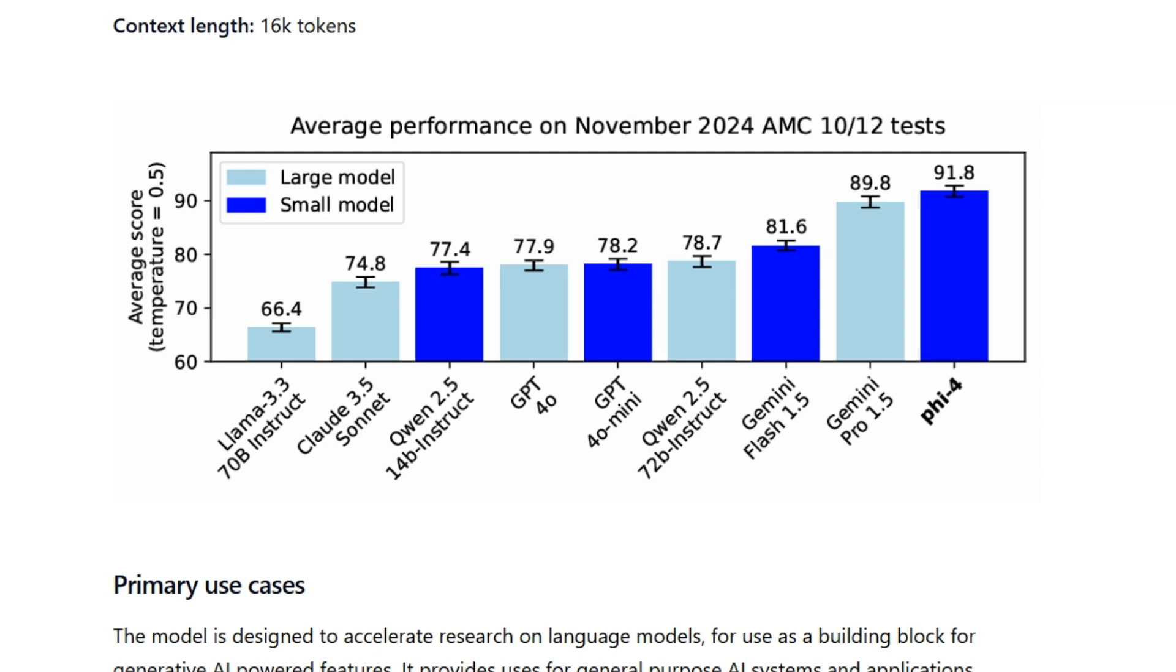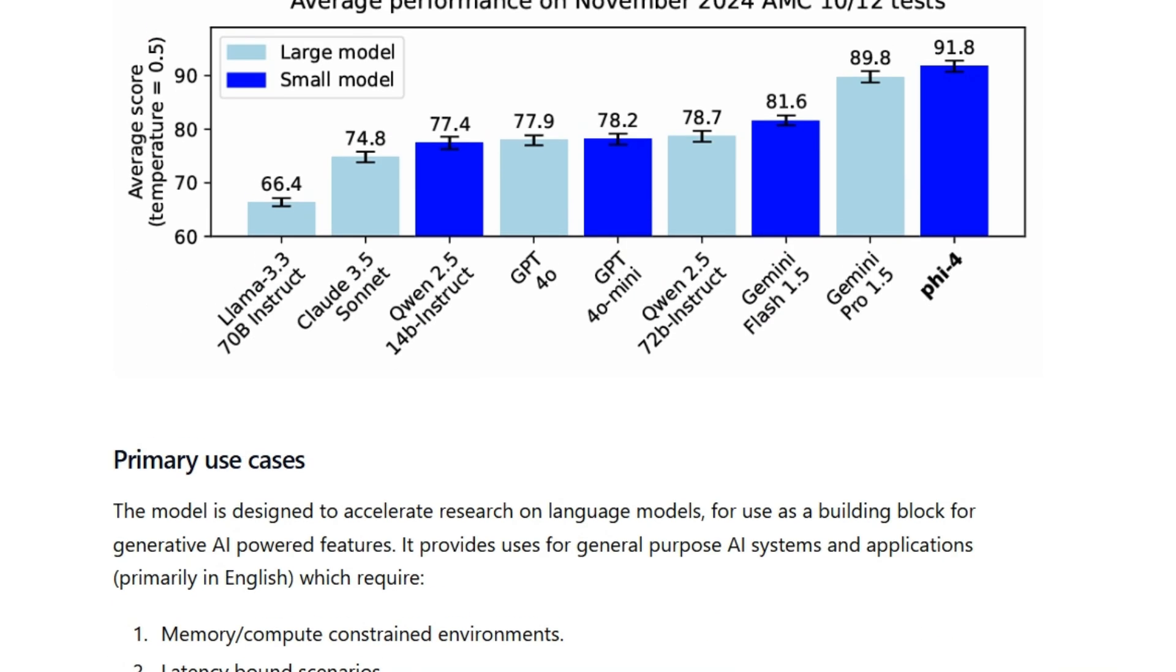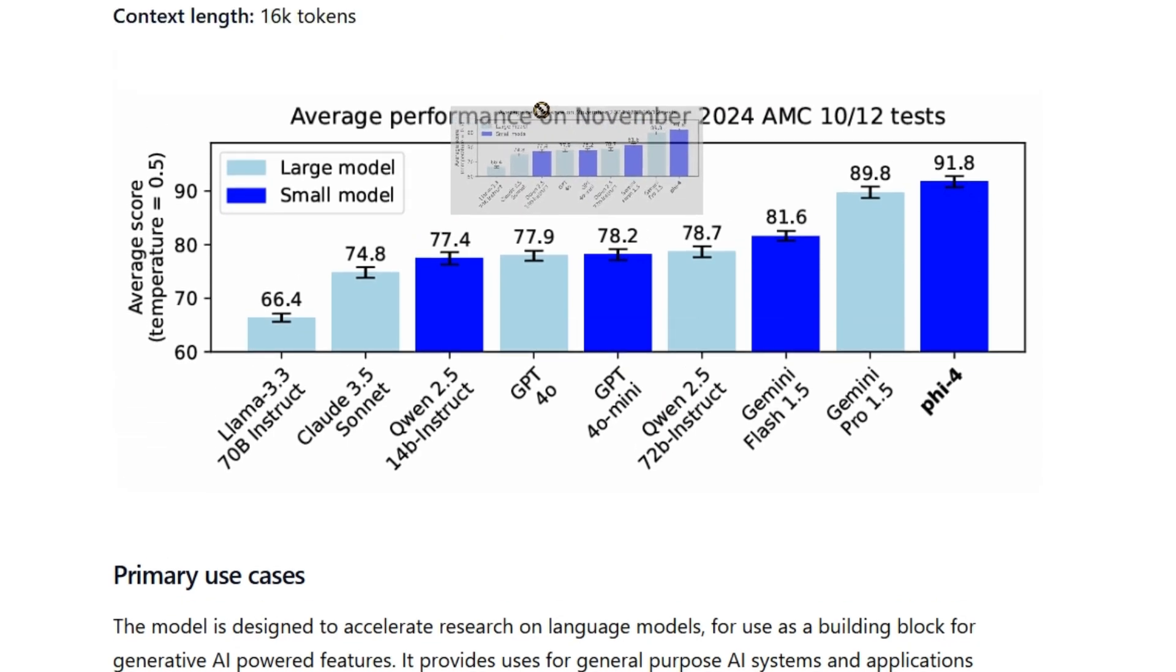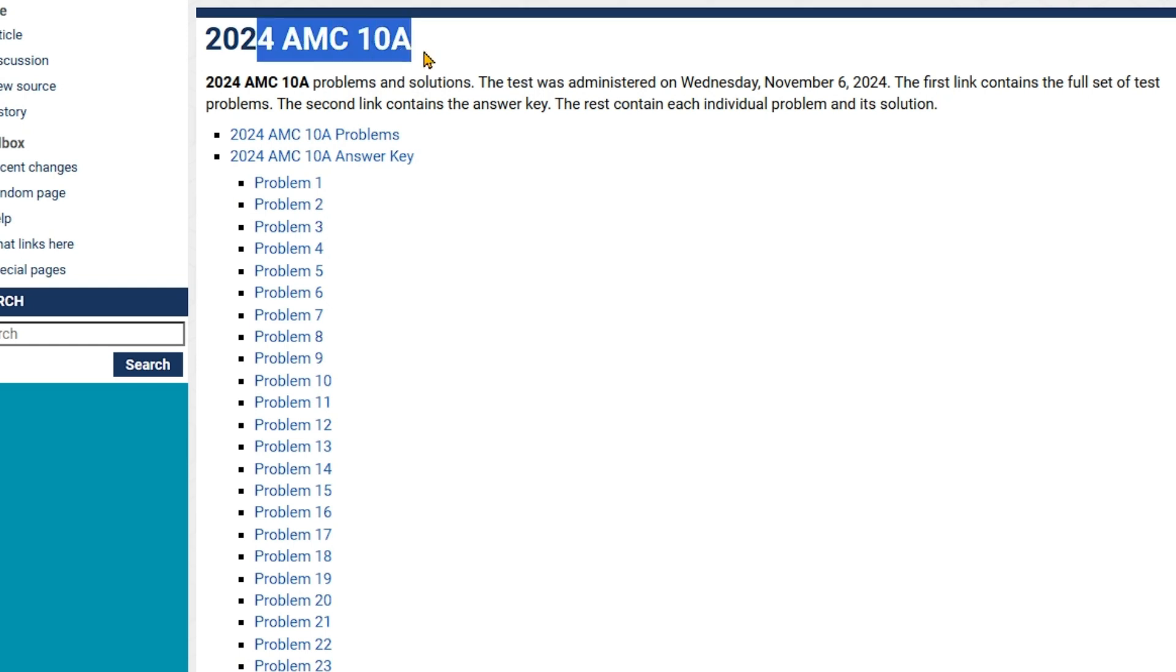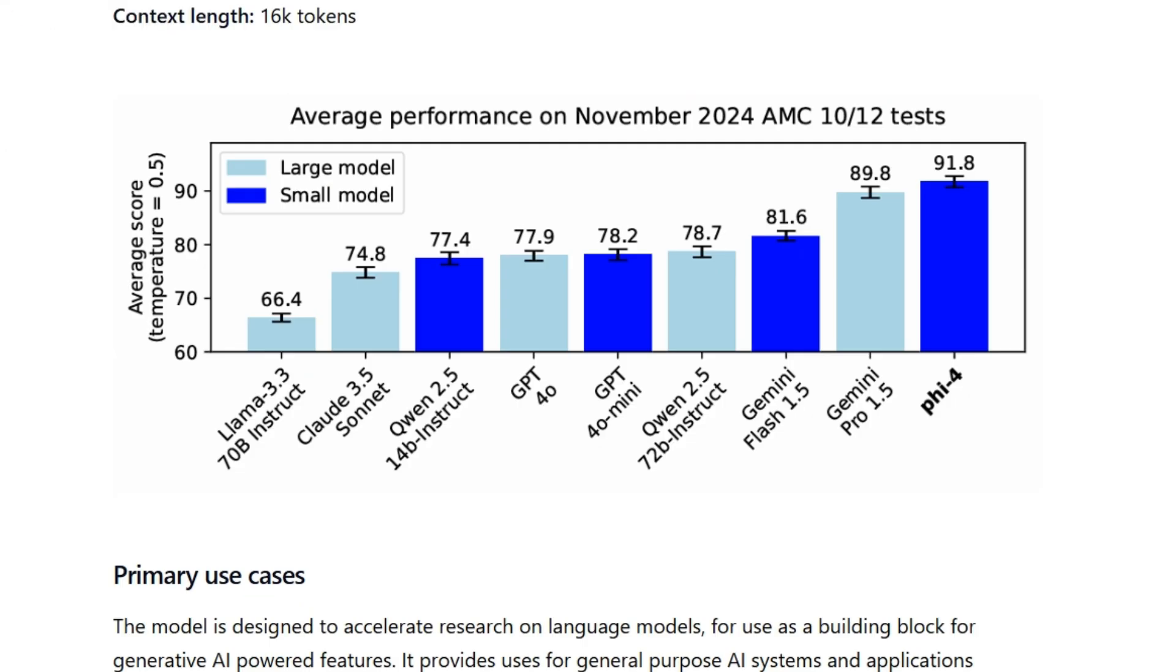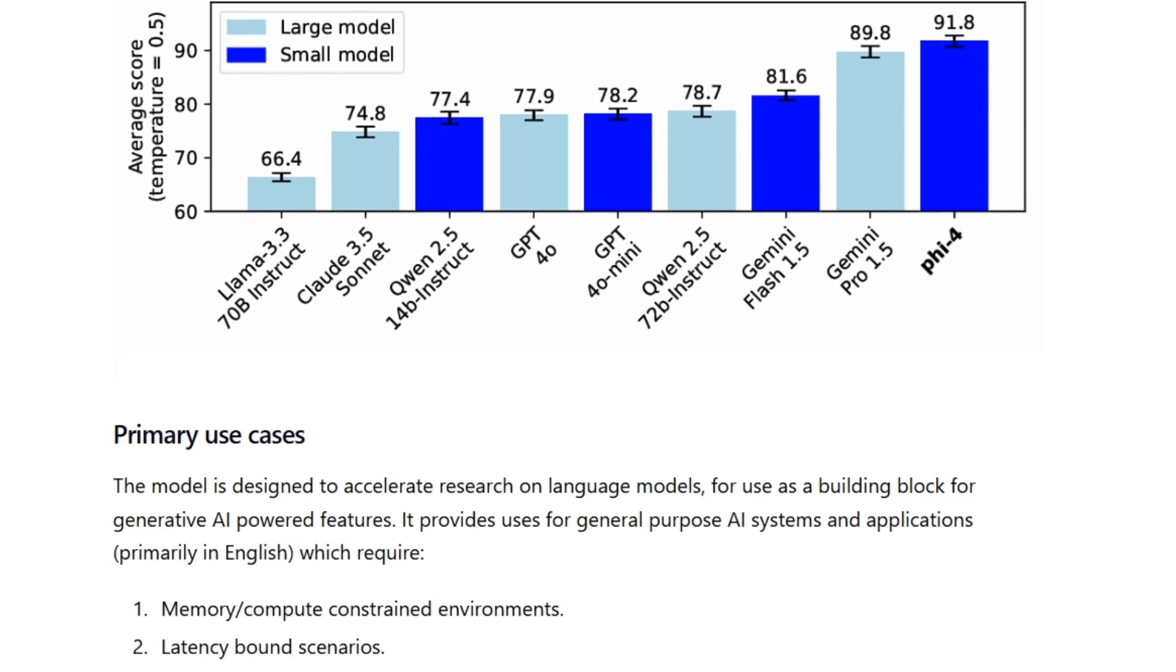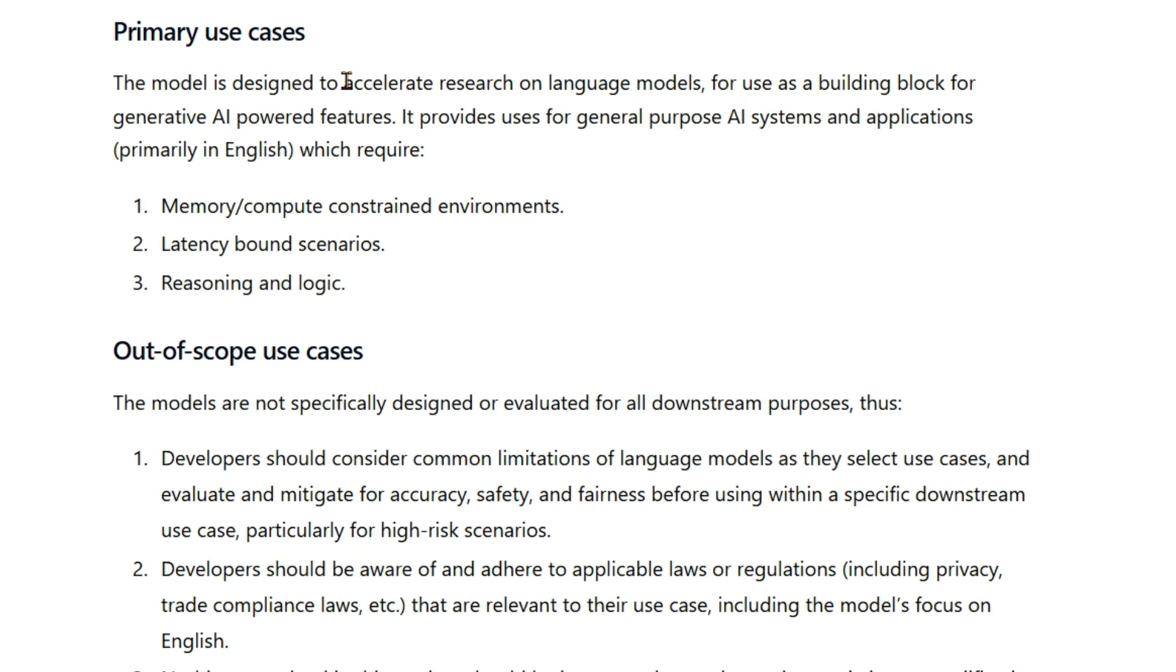To ensure precise instruction adherence and robust safety measures, the context length is 16k. Anything greater than 16k in the input will not be read by this model. You can see the average performance of the November 2024 AMC 10 and 12 test. We are going to put some questions from this test itself. I have the AMC 10a opened here and we are going to test out a few problems and see how this model gives out answers. We can see that Phi-4 has the score of 91.8 percent. This indigo color gives out the smaller models and the light blue are the larger models, and you can see that Phi-4 stands on the top at 91.8 average score.